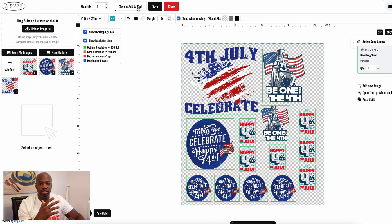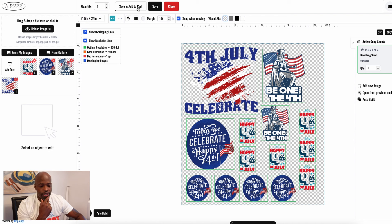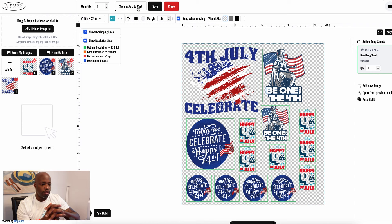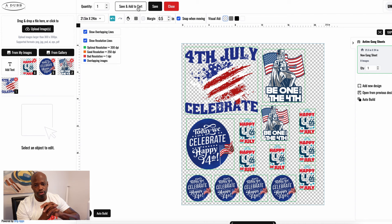I wanted to make this video because it seems like people don't know how to use the gang sheet builder. I had a client recently where I had to redo an order because we were doing it manually through messaging and there were some miscommunications. I want to make sure everybody, no matter what your skill level with computers, knows how to use the gang sheet builder so you can fulfill your clients' orders. What's self-explanatory to some people might not be to another, and it's always better to show somebody how to do something.